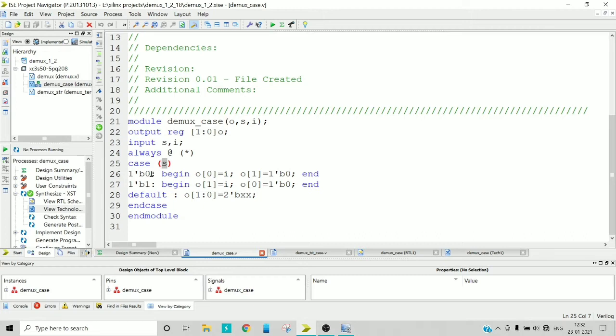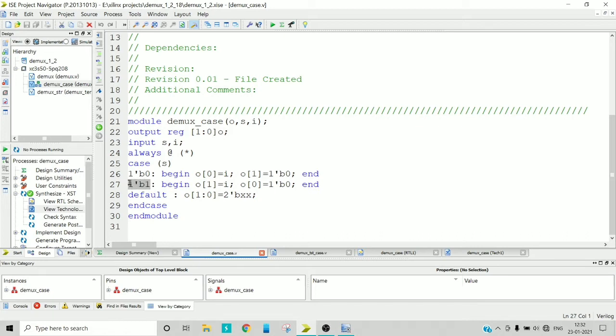So if my select input is 0, then I am giving the input to out of 0 and the out of 1 should be equal to 0. And if my select input is 1, this case will be executed and my out of 1 should get the input and out of 0 should be equal to 0.